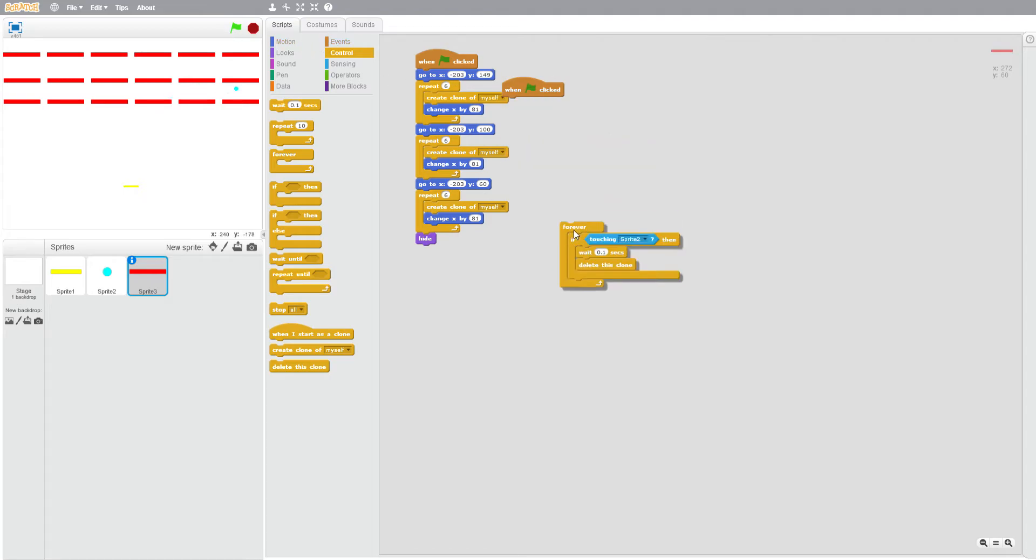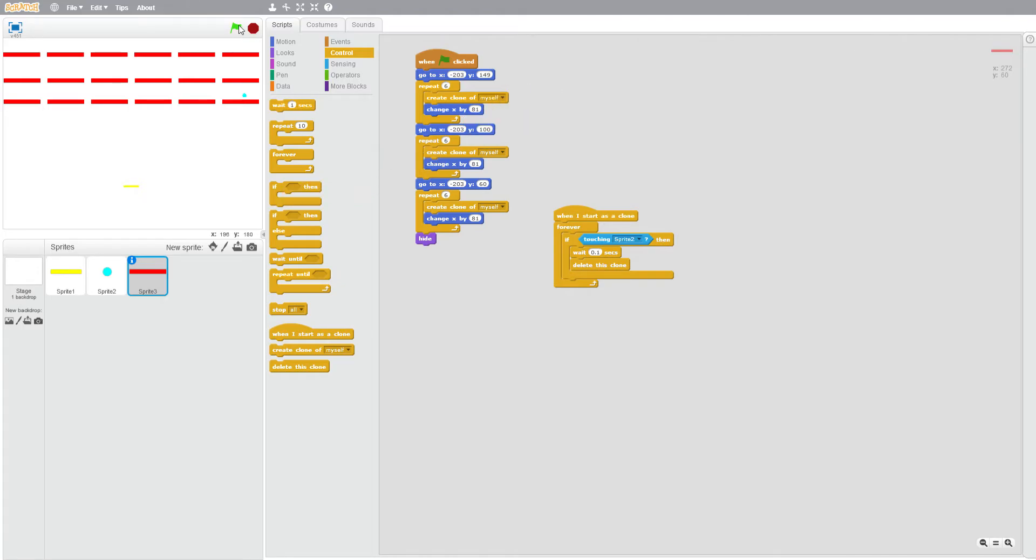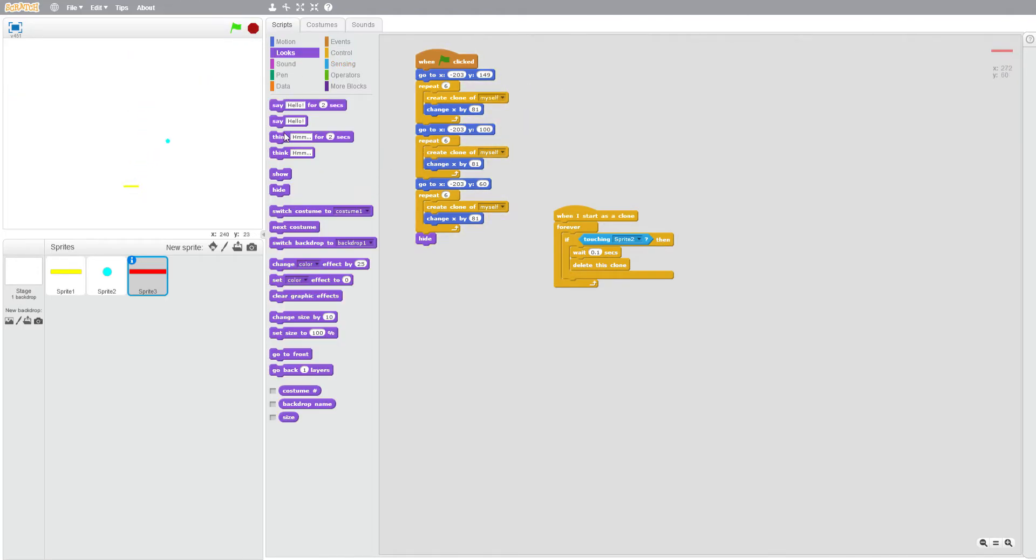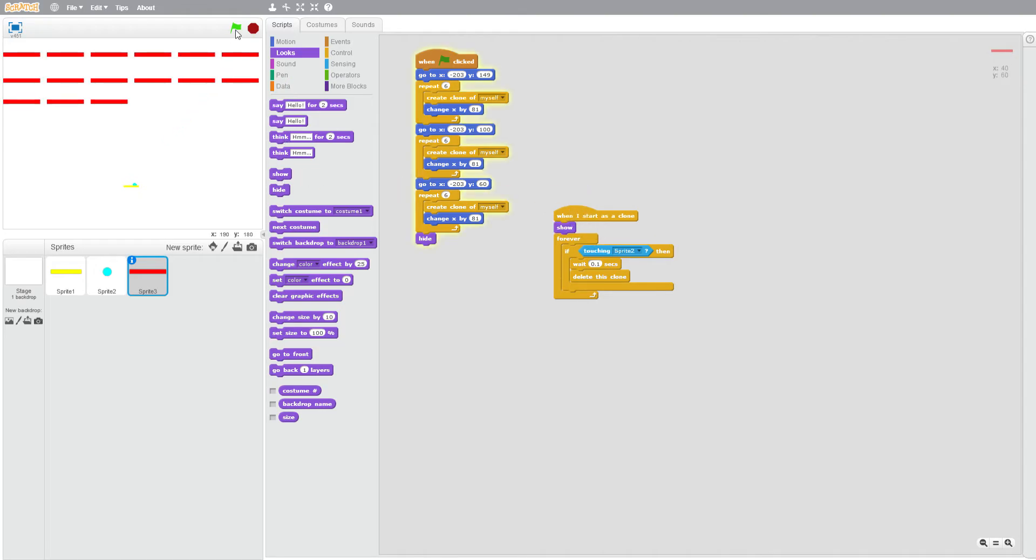Oh yes, when I start as a clone. Come on, oh yes we want it to show. Okay so now you will see that they are not disappearing for some reason. There we go.